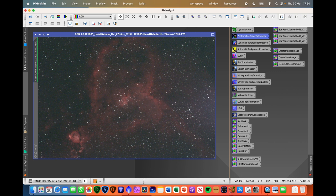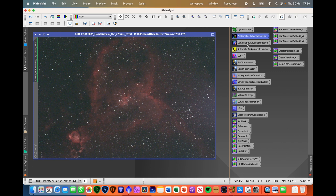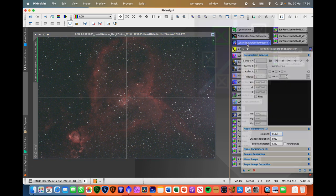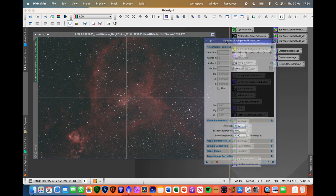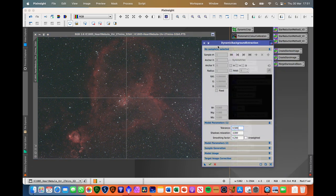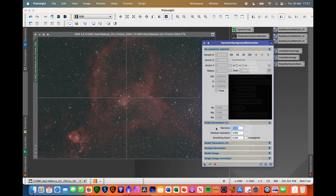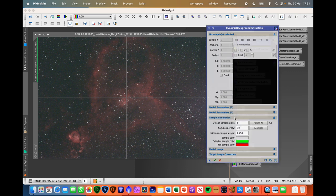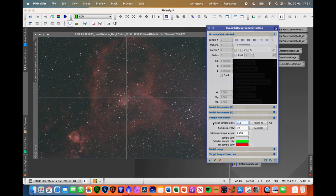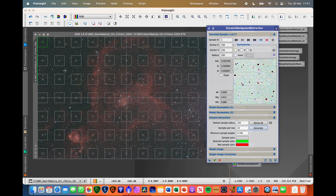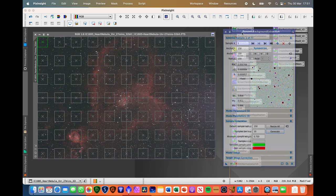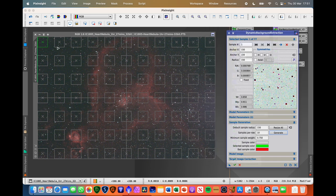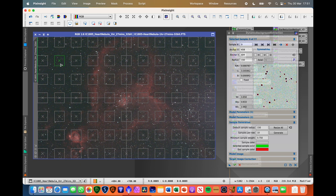The next step will be doing some background extraction. So for this particular image, I'm going to use dynamic background extraction and I'm going to use visible darks method here because I tend to find it works pretty well and it's nice and quick as well. Set the tolerance to 2, shadow relaxation to 6, down to sample generation. Set this to 150, click resize and generate. And then what we're going to be doing is just only doing the sampling around the edges and not in the middle of the frame.